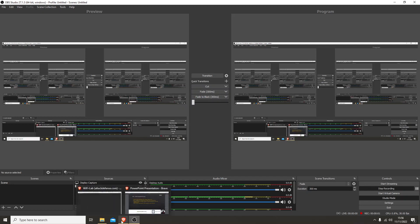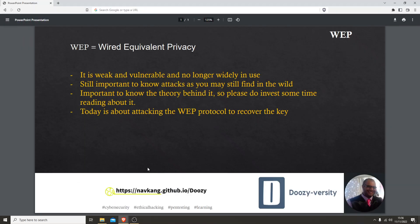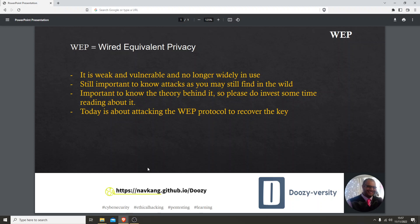Hey guys, today we're going to be talking about WEP, the Wired Equivalent Privacy protocol. It's weak and vulnerable and no longer widely in use, but it's still important to know the attacks as you may still find it in the wild. A simple search on wigle.net will show someone still using this protocol somewhere. It's important to know the theory behind it, but today is not about the theory, it's actually about attacking the WEP protocol to recover the key.